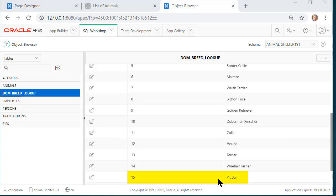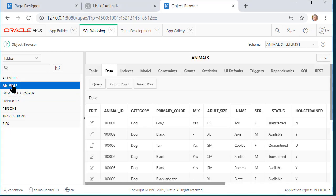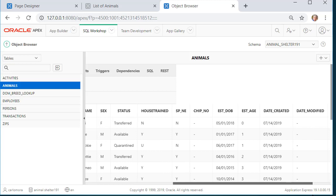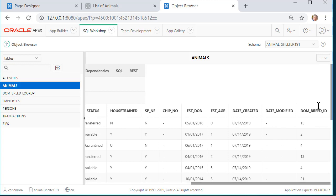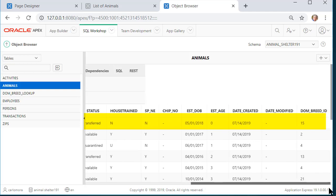But let me show you how this works. We see the dominant breed pit bull, which has an ID of 15. If we go back to the animals table now, we no longer see the dominant breed in text. But if we scroll out to the right, we see dominant breed ID.